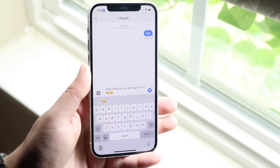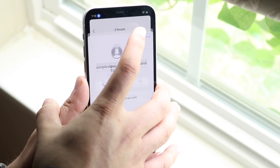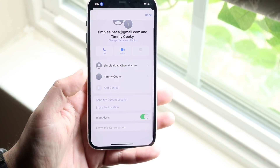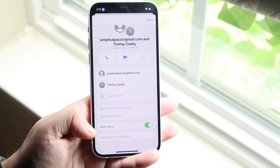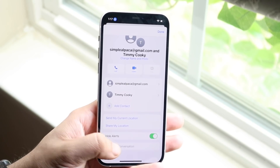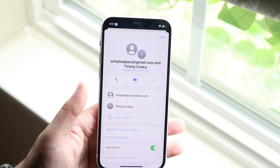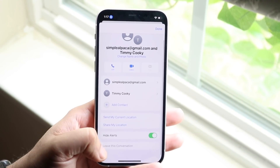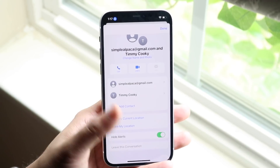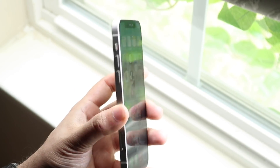Another thing you can do if you want to leave the group chat is click on it, then tap the little info button at the top. At the bottom you'll see an option that says 'Leave this Conversation' — this appears when there are multiple people in the chat. Click on it and you will no longer be in the group chat.